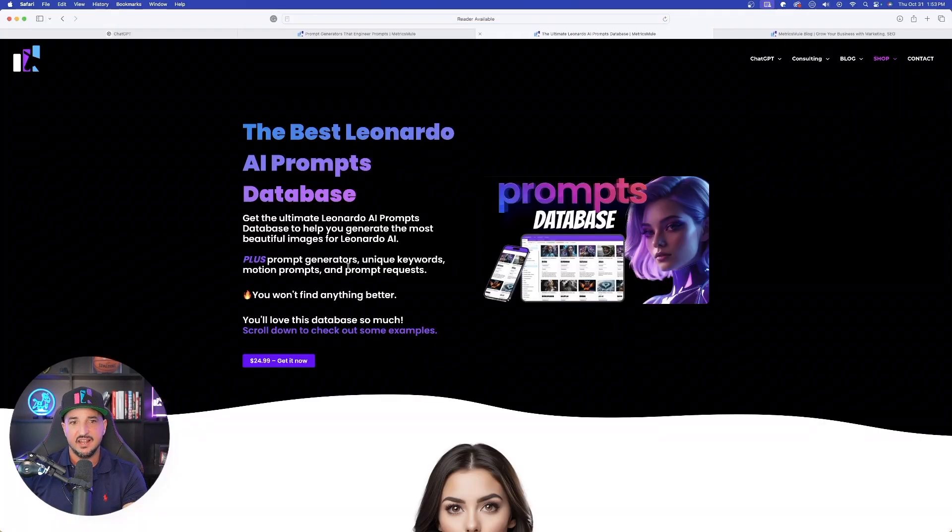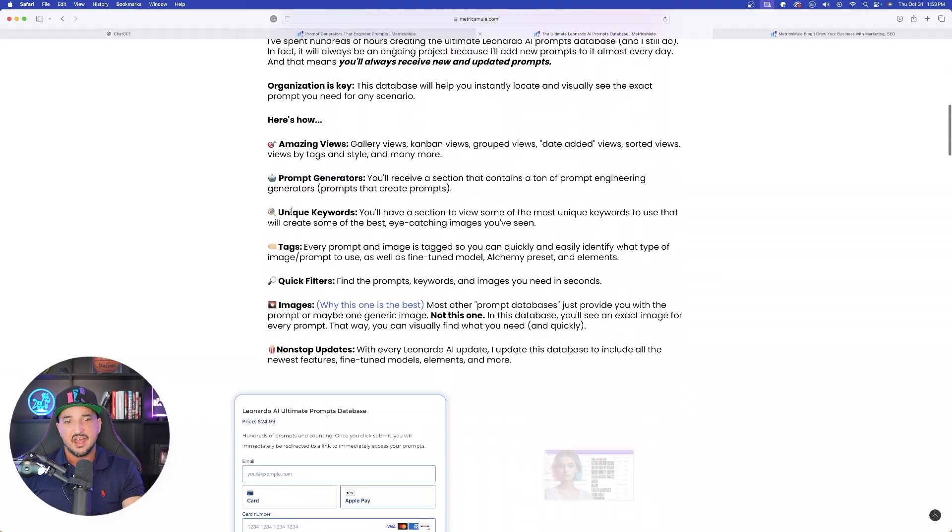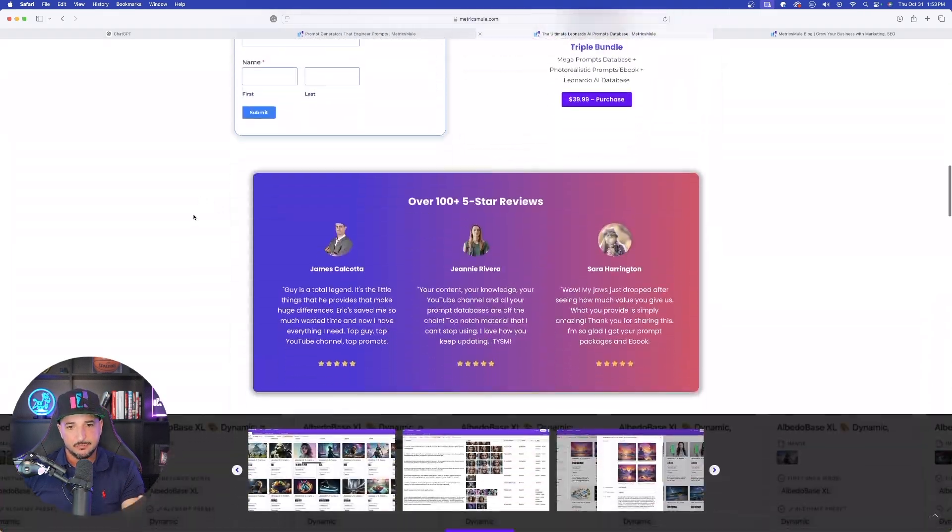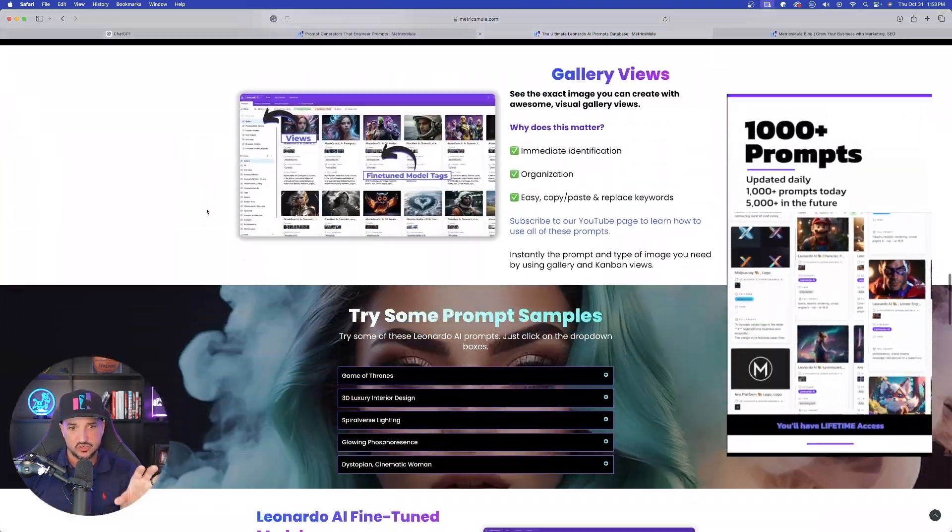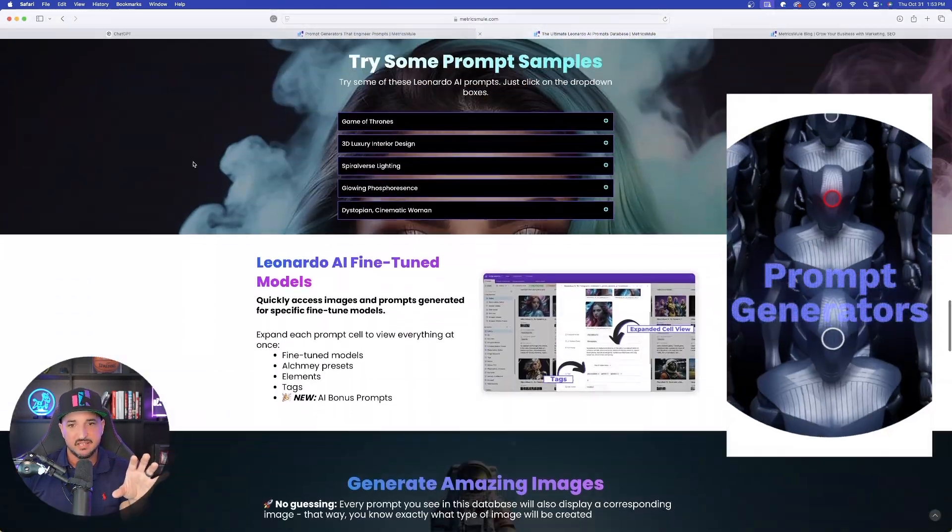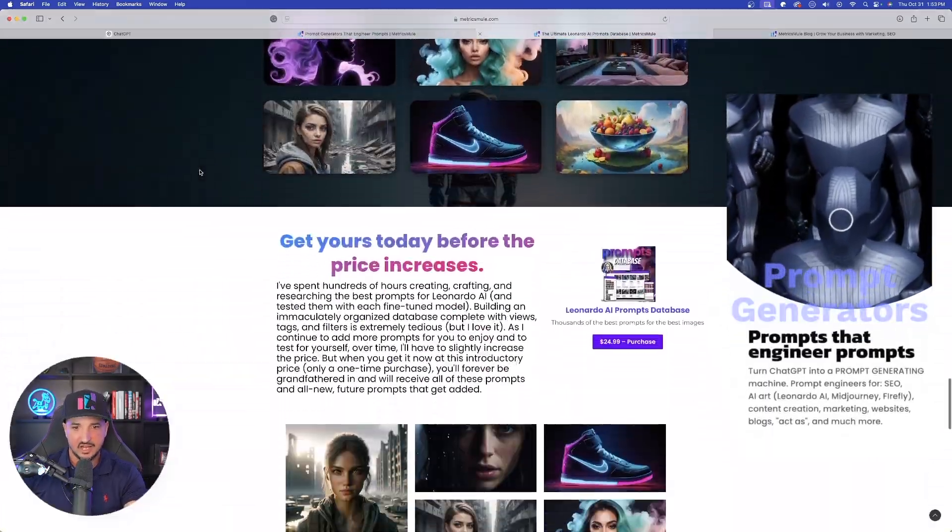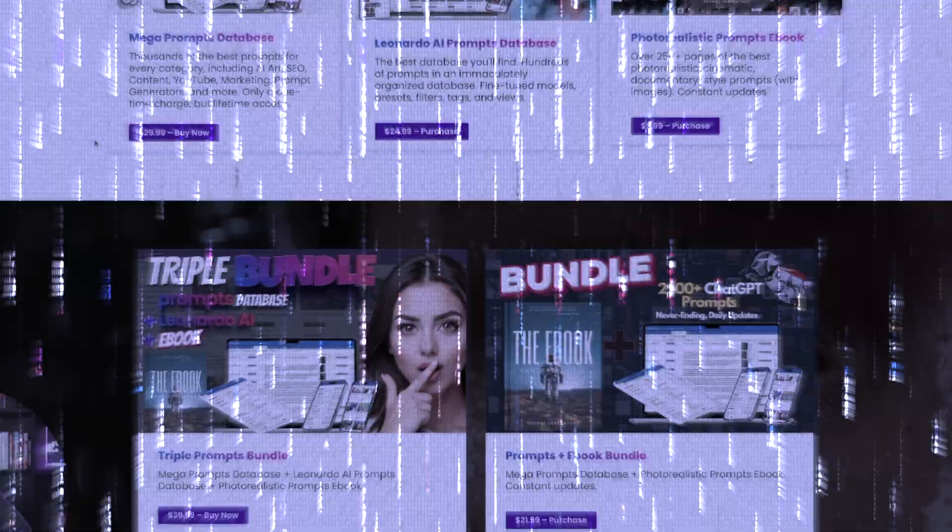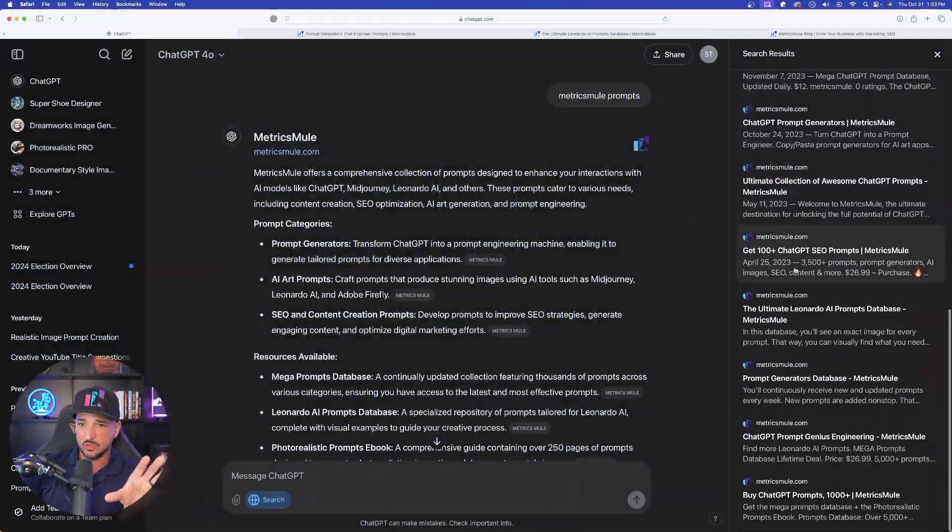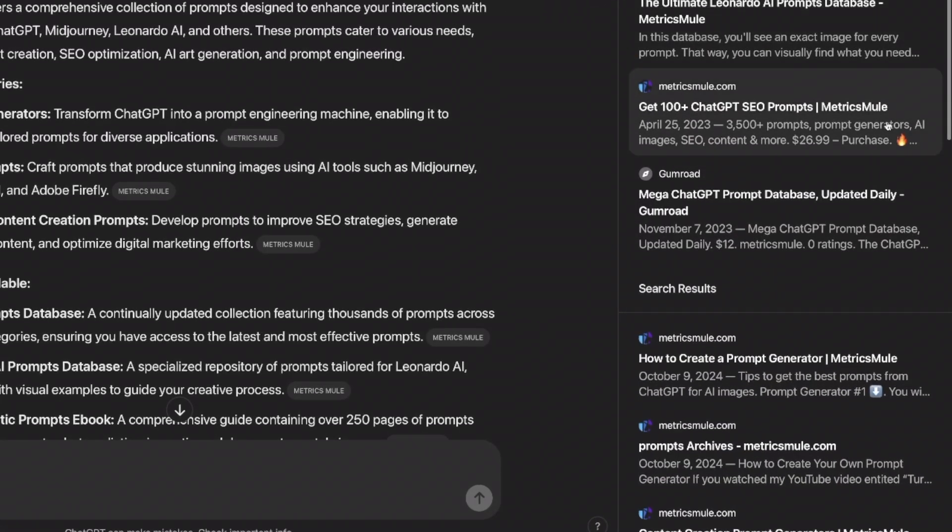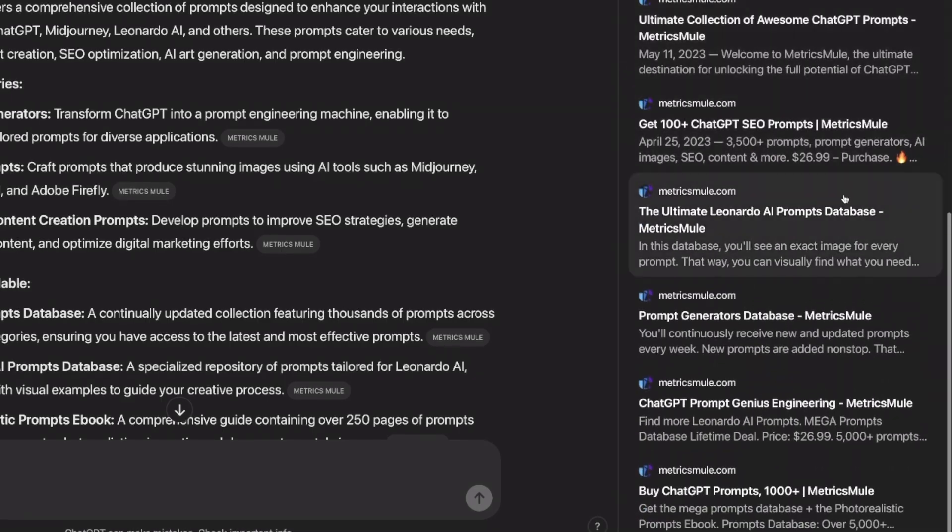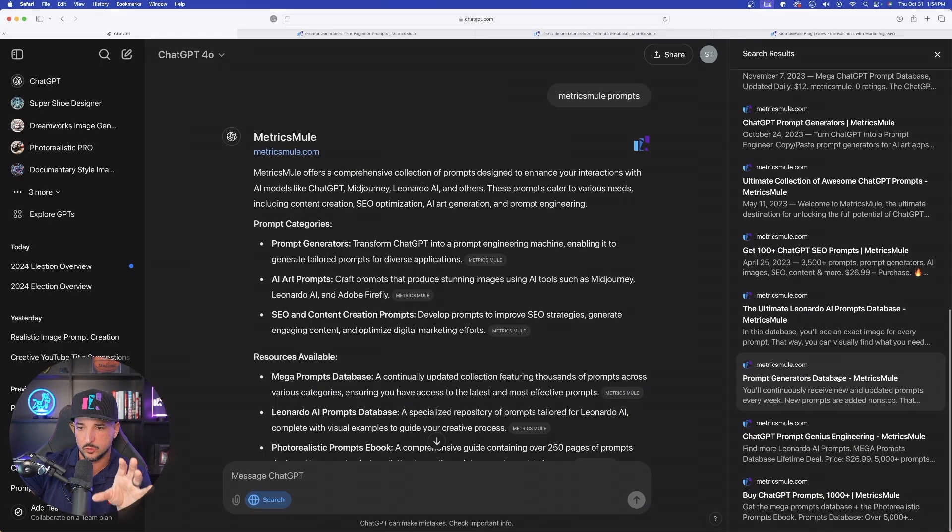Again, more and more options on the right-hand side. So look at all of these citations. There are going to be a ton for you specifically.